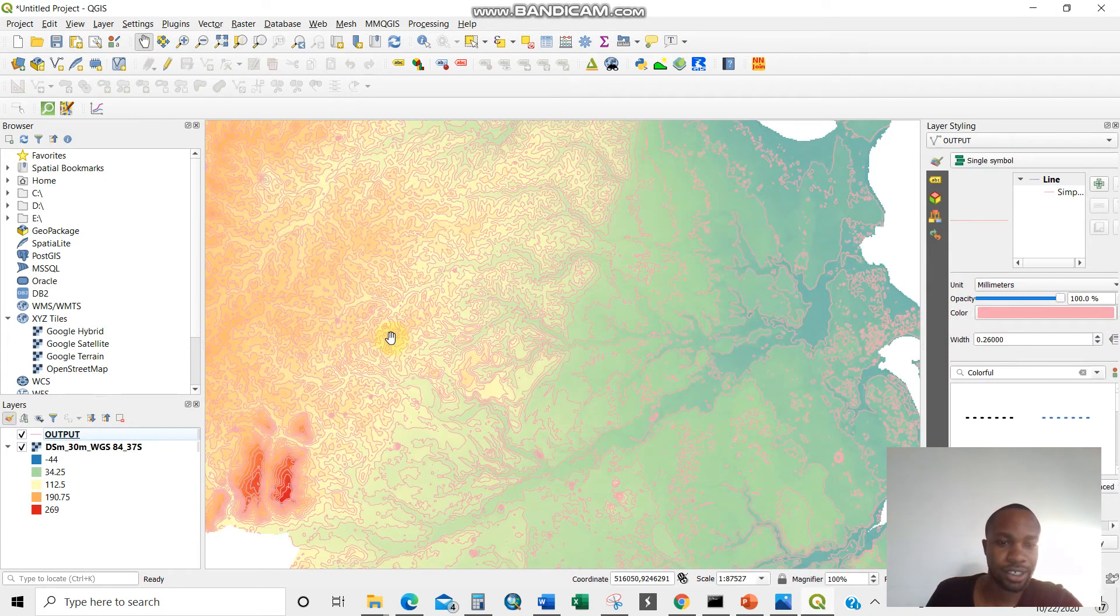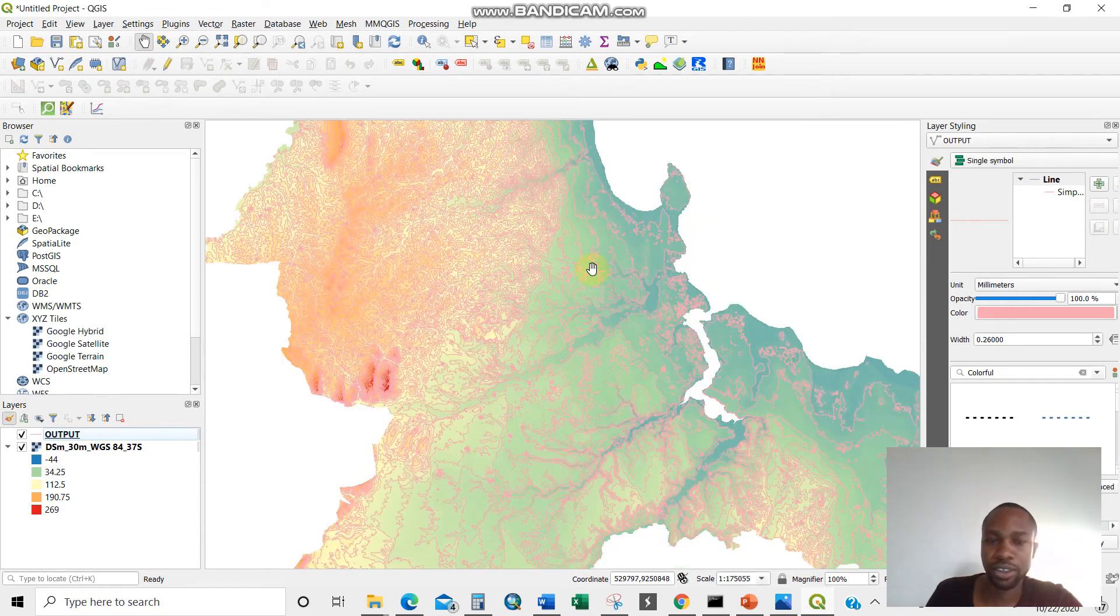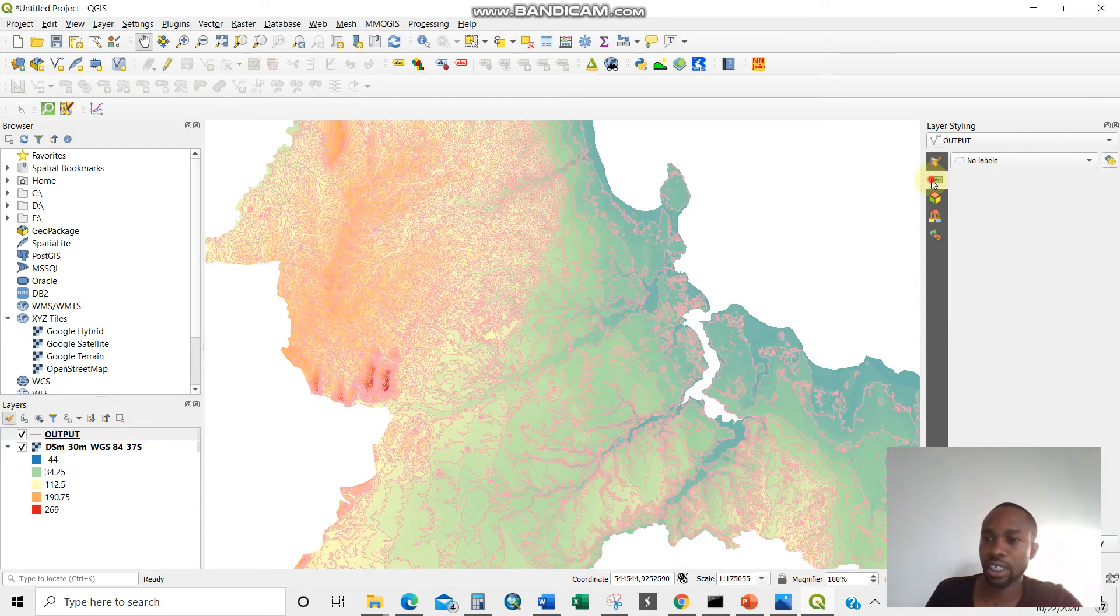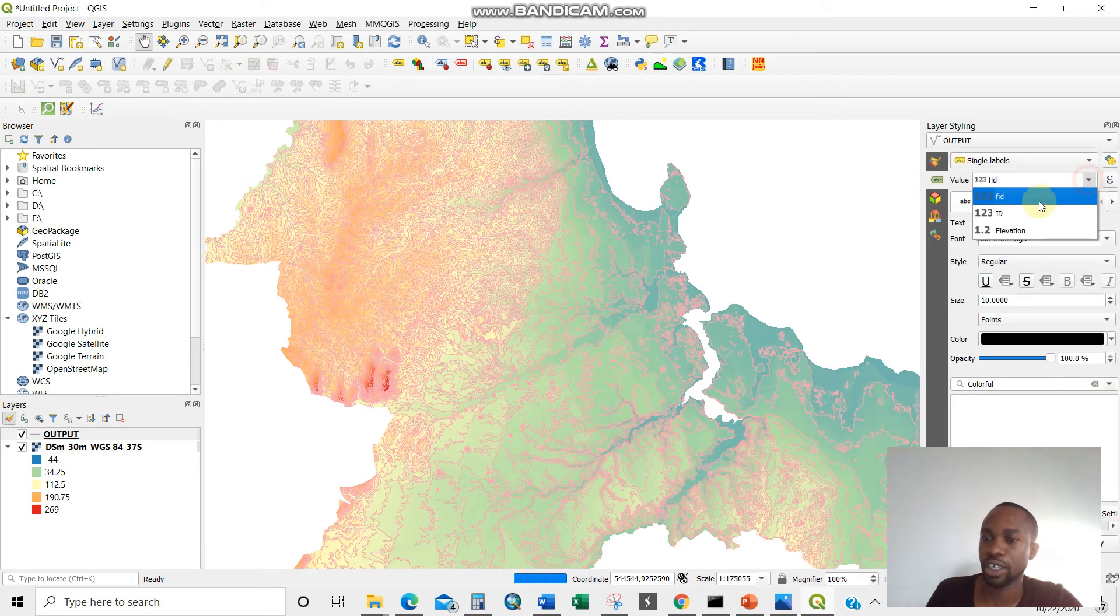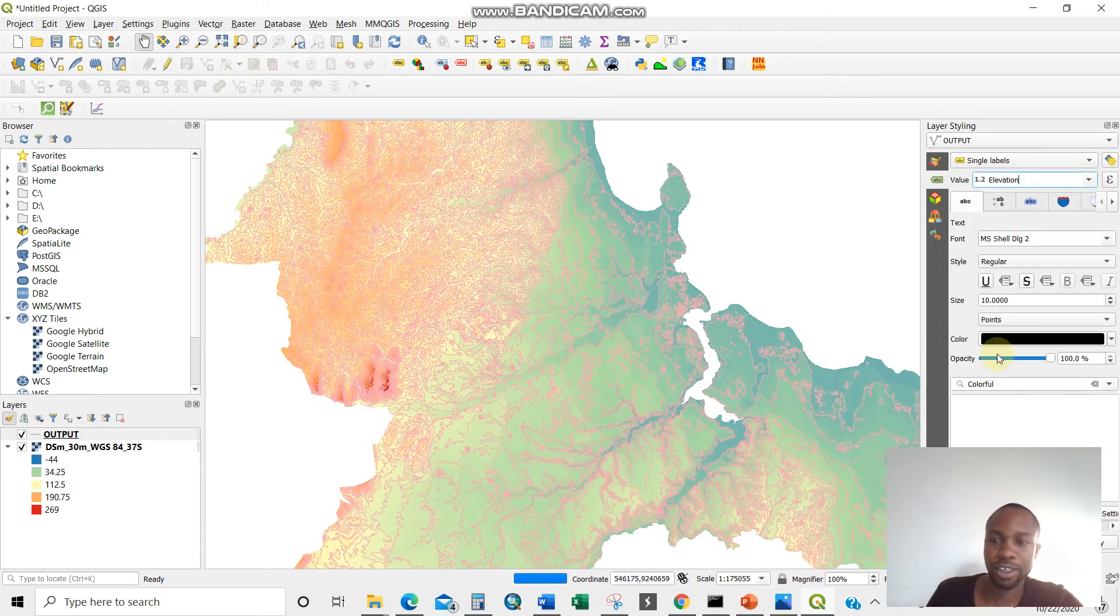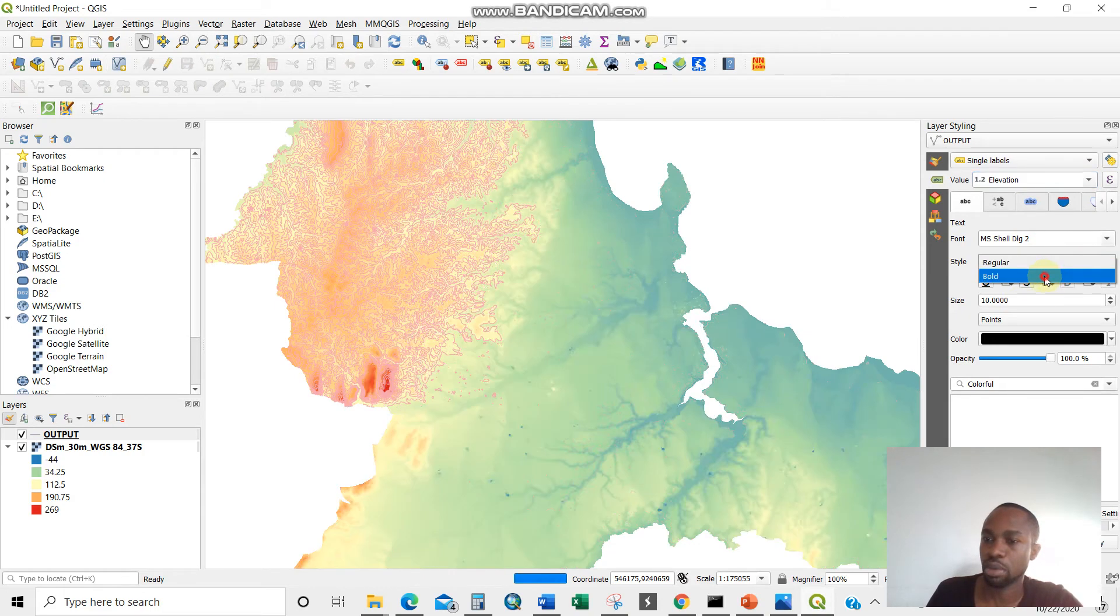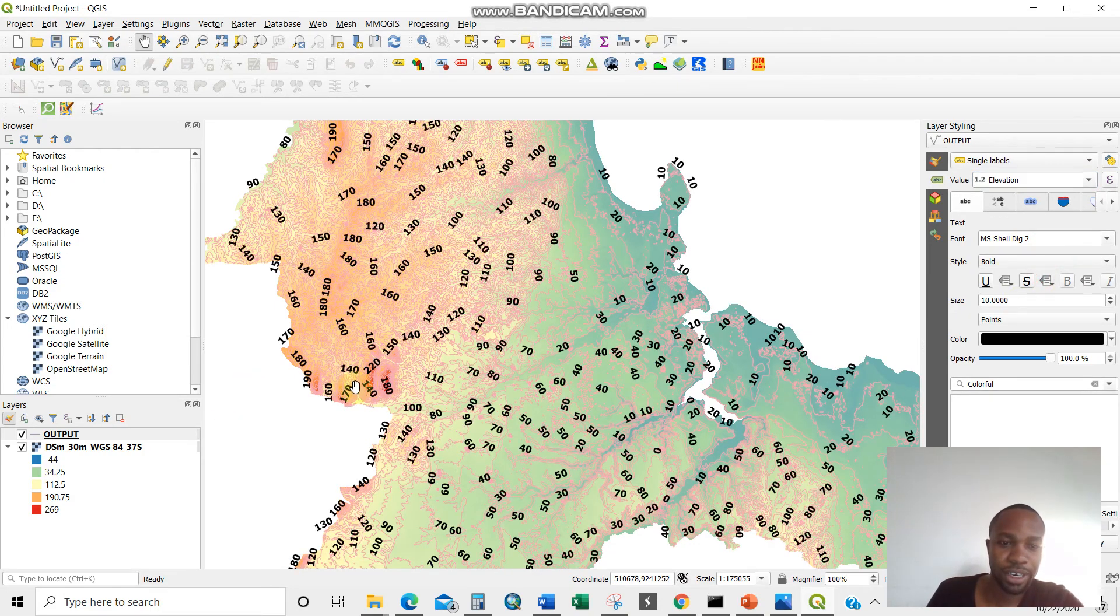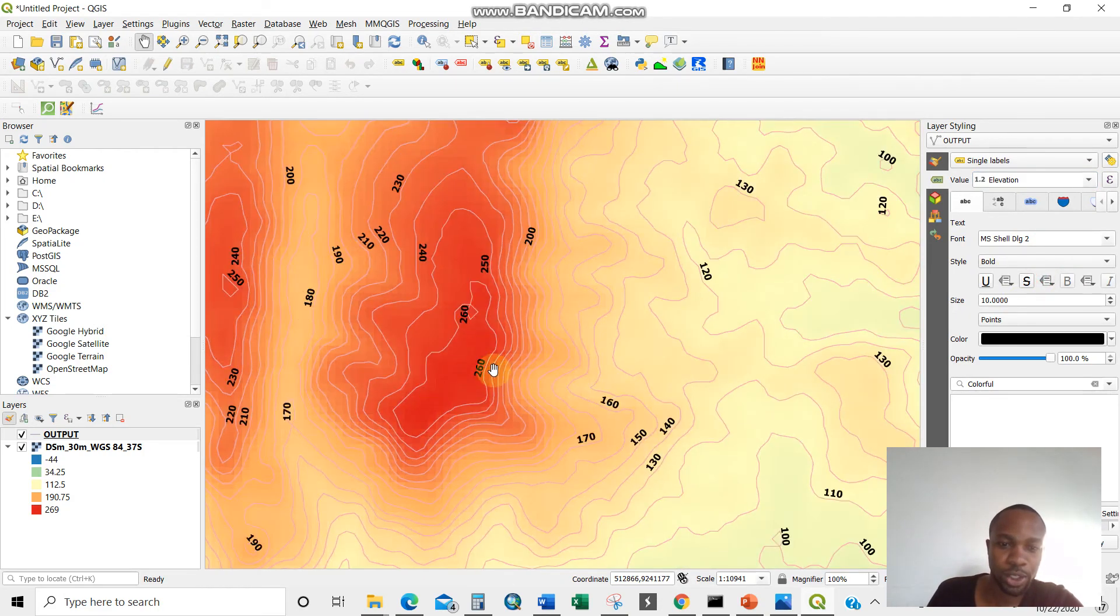Now we can do the labeling. Just click here. Then style, single labels, then put elevation here. There you are. Then put some bold. We have our elevation. Very sincere.